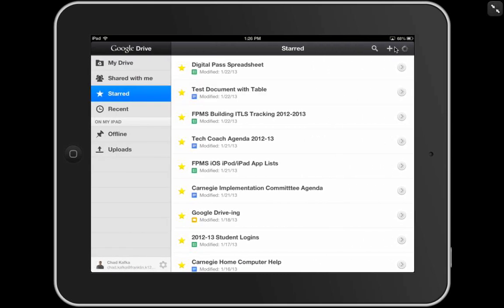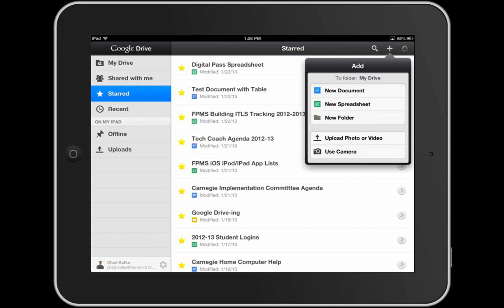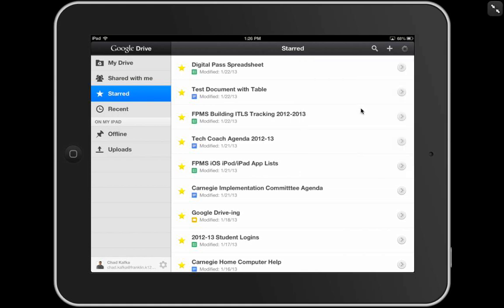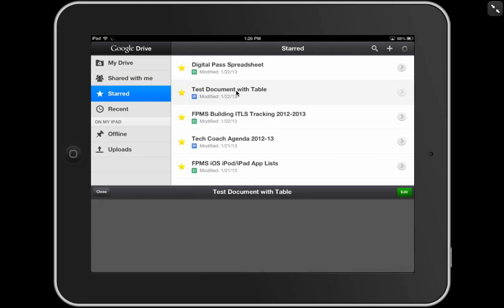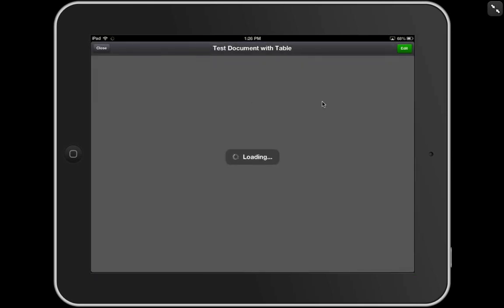If I needed to create a new file from scratch, that's what the plus sign is for. Currently, you can only make documents and spreadsheets or edit documents and spreadsheets here in the Google Drive app. You can't do presentations, drawings, or forms. If I needed to search my documents, that's what the search is for right here, a little magnifying glass. Let's open a document here. I'm going to open this document with the table.